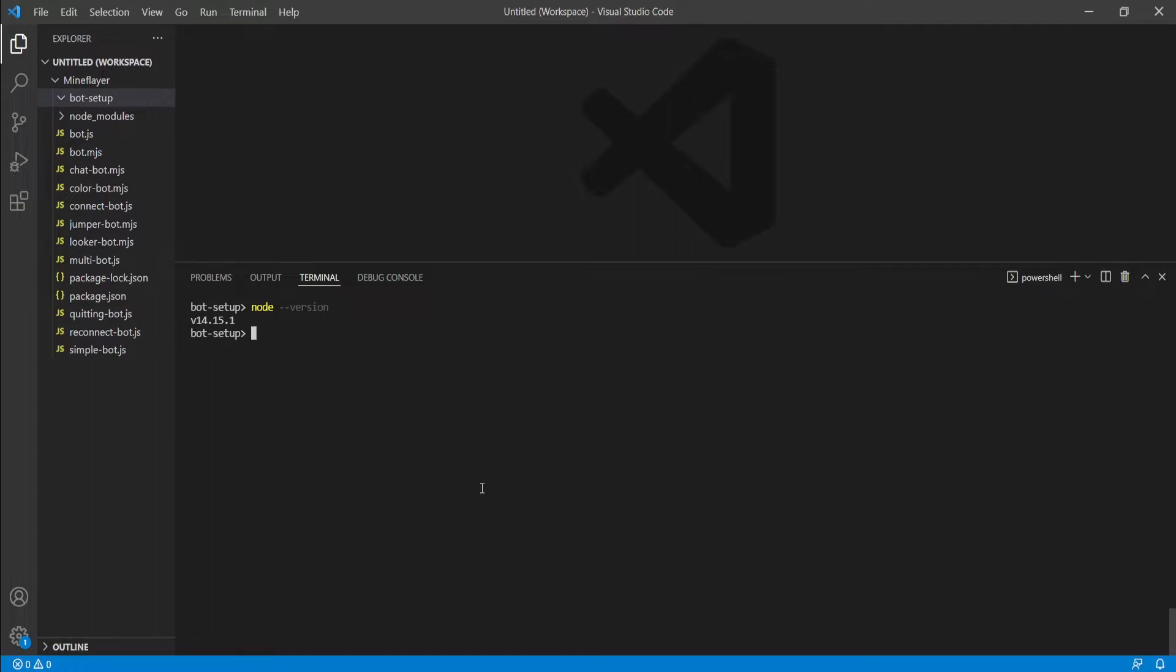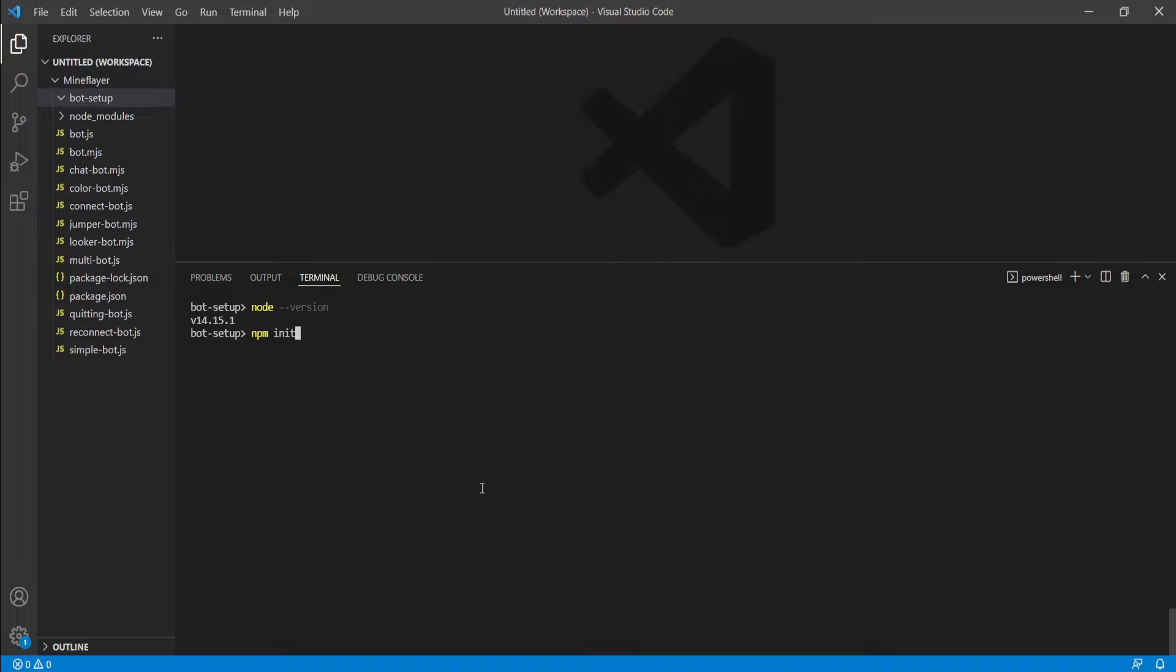So the first thing we're going to do is type npm init. Now if I press enter on this, it will provide me with a bunch of questions, a bunch of information that it wants from me, like the name of the project and all sorts of stuff - the version, the description, the authors, all this stuff. We can skip that very easily by adding a -y. If you do -y, it'll auto-fill everything for you. I'm not going to do this just in case anybody wants to put in this information. I'll show you guys what happens if you don't put the -y.